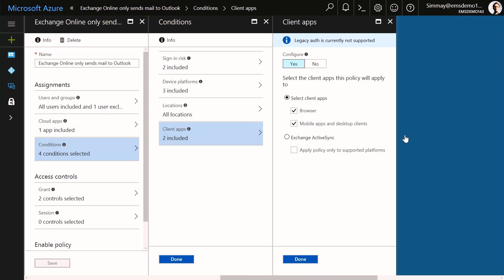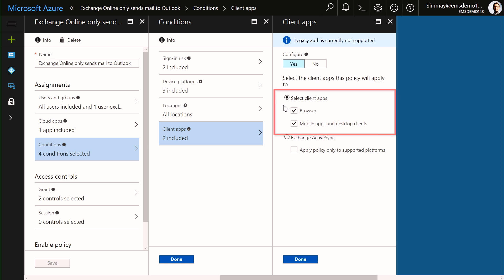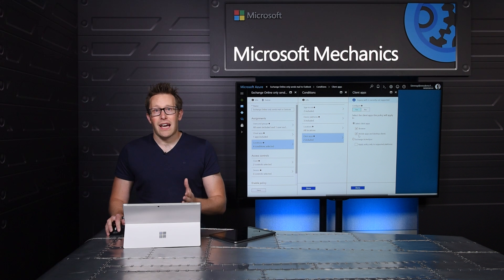So conditional access brings together aspects of user, device and application, and compliance into one place. For example, here I can say that only users coming from a trusted application, in this case Outlook Mobile, can access my Exchange services.